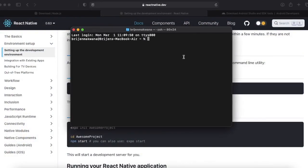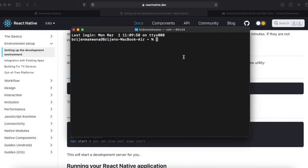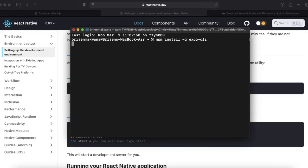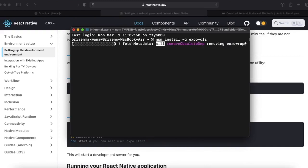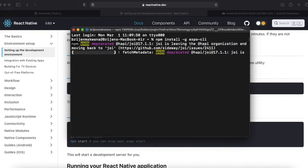We will be using Expo CLI for our project and throughout the videos. Just write npm install hyphen g expo cli on your terminal or command prompt if you are using Windows machine.